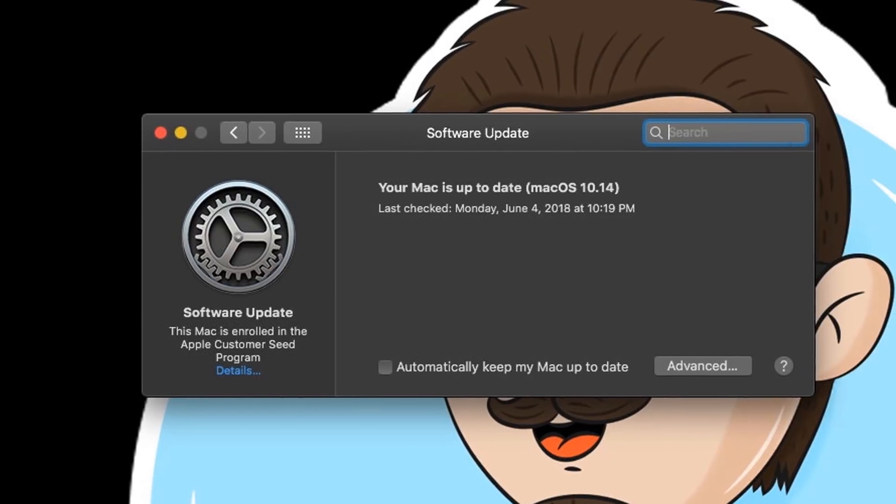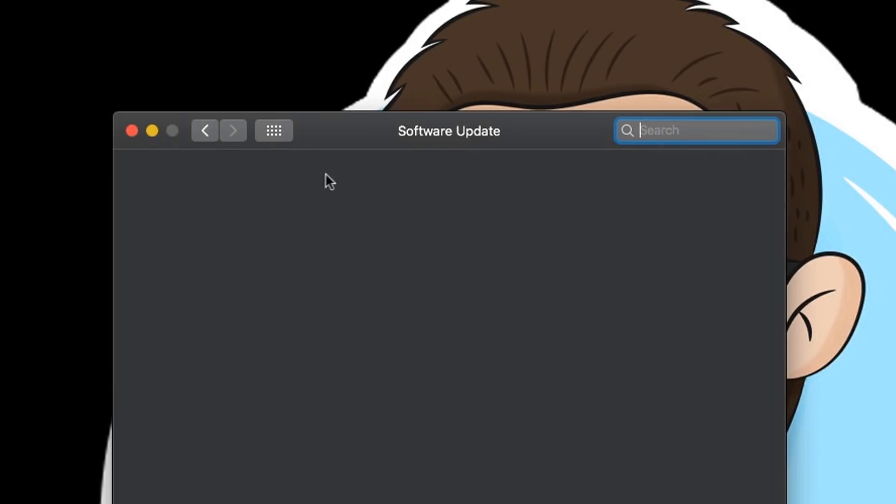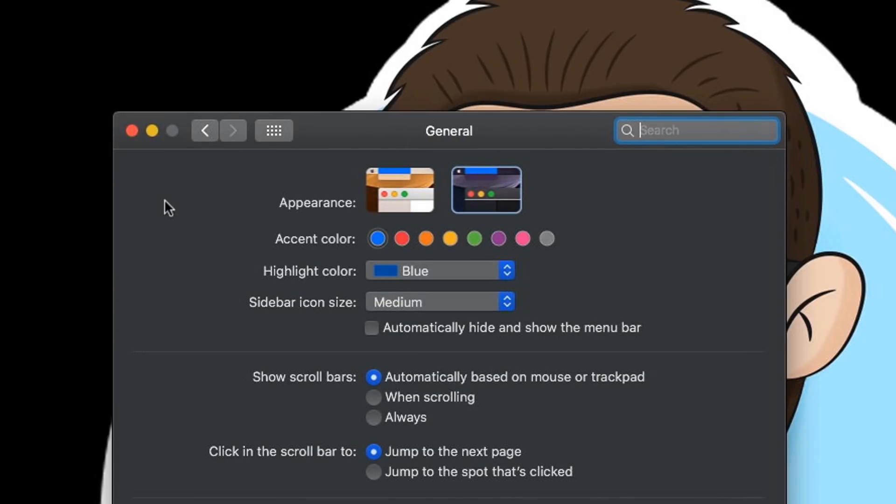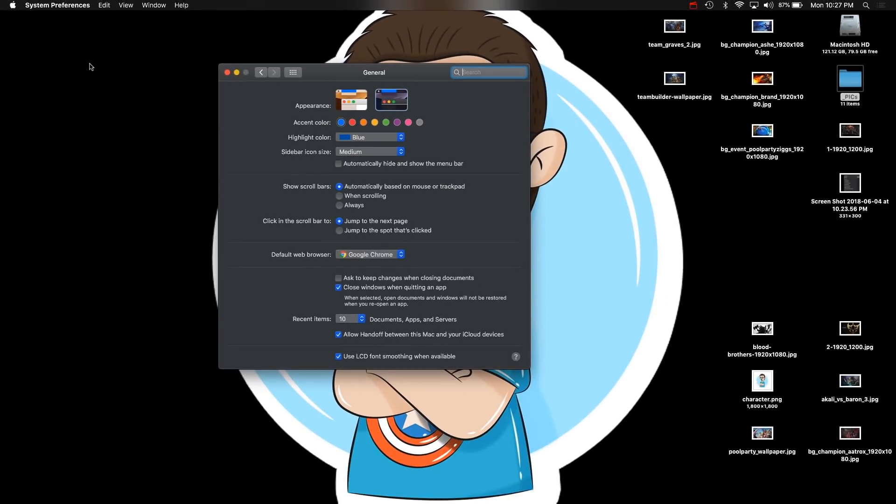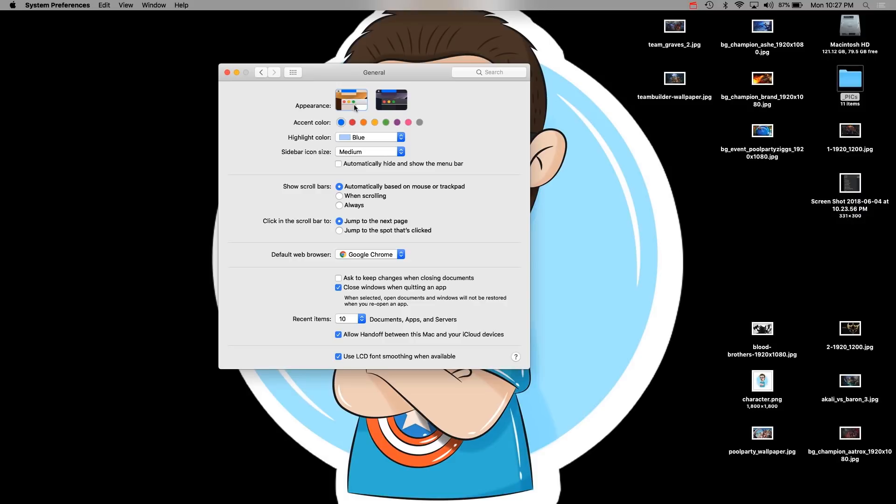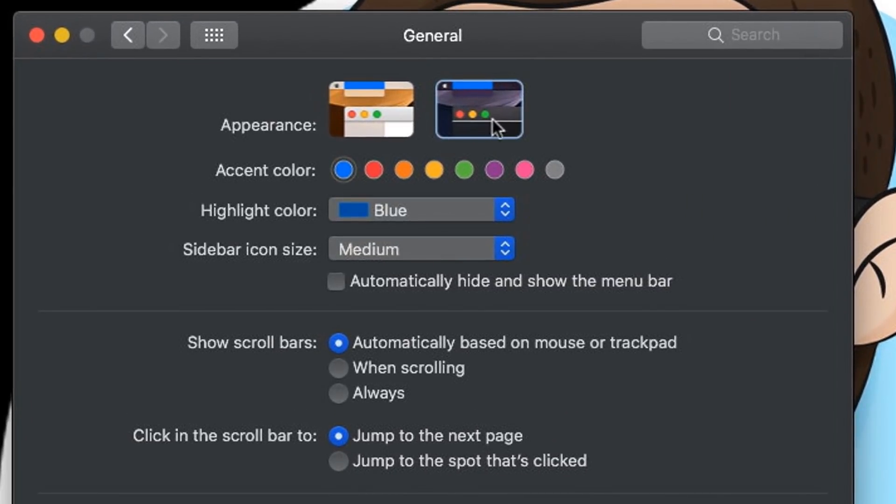Number nine is still within System Preferences. This one is all about light and dark mode. As you can see, I automatically have dark mode because that's the mode I like, but you can always go to light mode, which is the original color. This is kind of dull. I enjoy dark mode a lot, so I'm going to stick with this one.